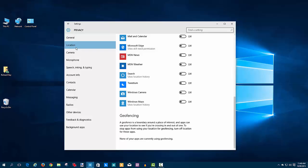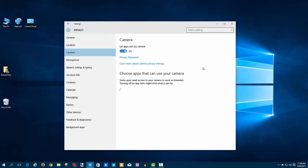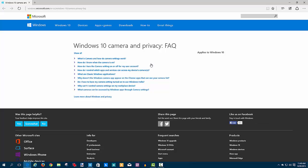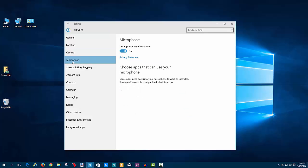The next privacy area is for the camera. Again, you can toggle—master toggle on and off—to let apps use your camera or not. If you want to see more about privacy camera settings, right here's the frequently asked questions about that available from Microsoft. And then again, by individual apps you can control which can use your camera—turn them on, turn them off by the toggle.